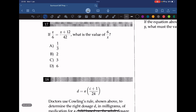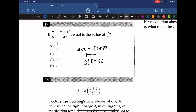Question 17: if x over 6 equals (x plus 12) over 42, what is the value of 6 over x? Cross-multiplying gives 42x equals 6x plus 72, so 36x equals 72, giving x equals 2. Therefore 6 over x equals 6 over 2, which equals 3. The answer is C.